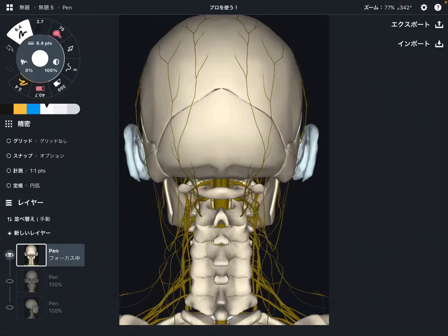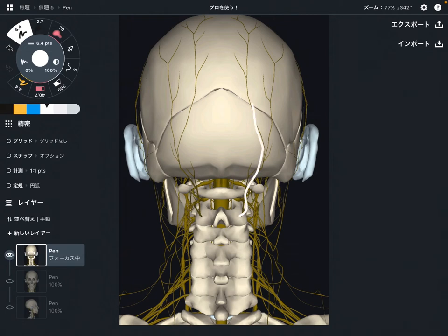In this video I am going to explain two nerves that can be a cause for headache. The first nerve I am going to talk about is this one — this is the greater occipital nerve.